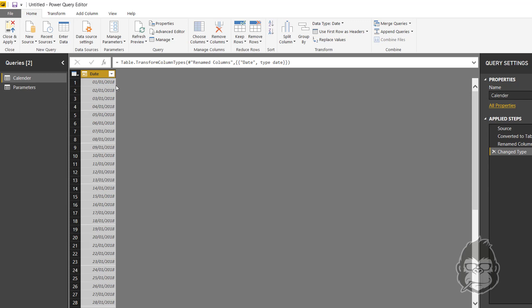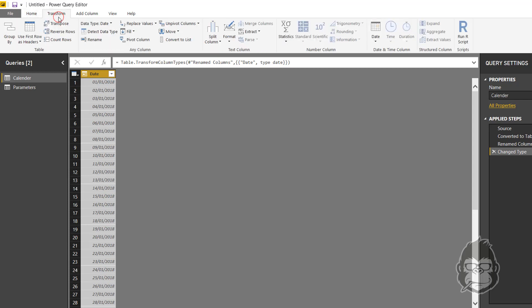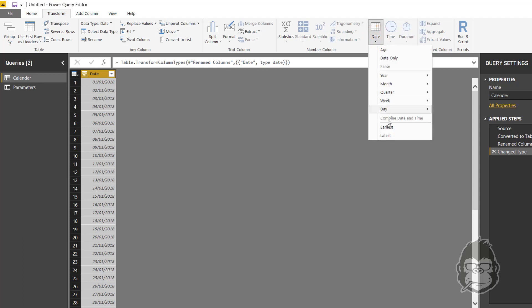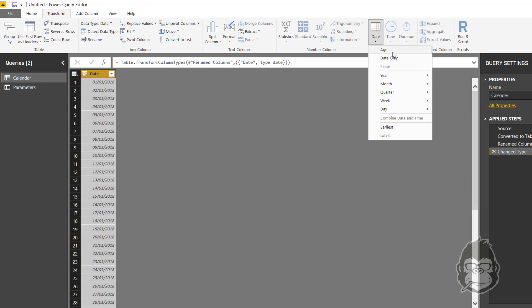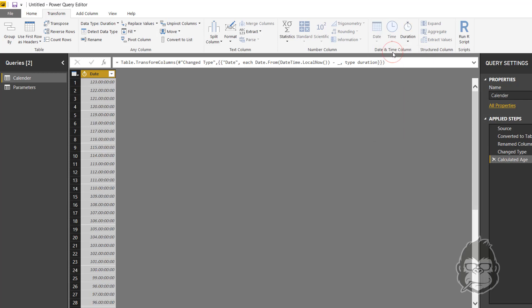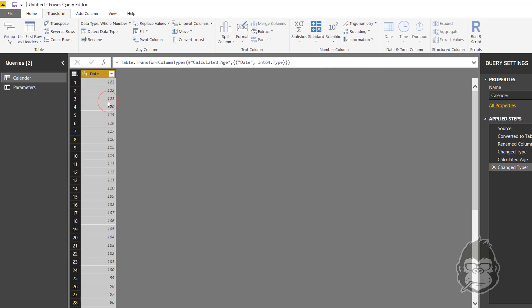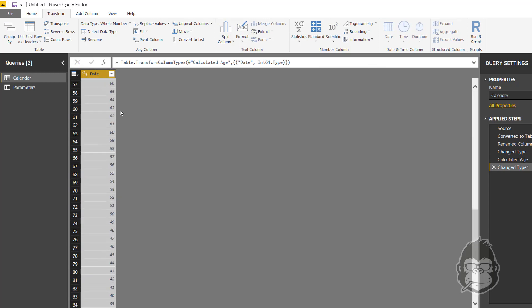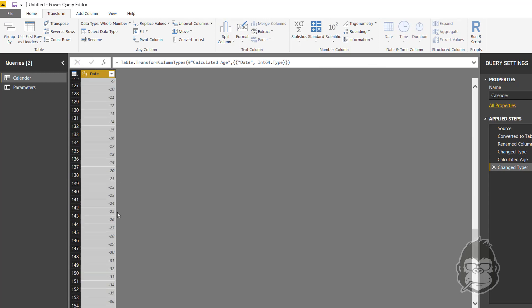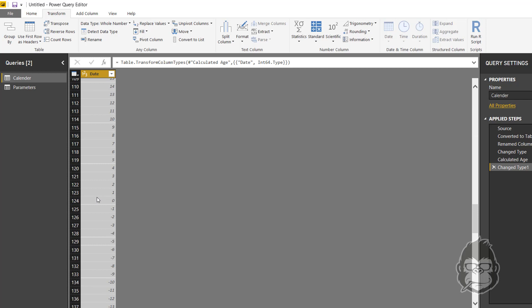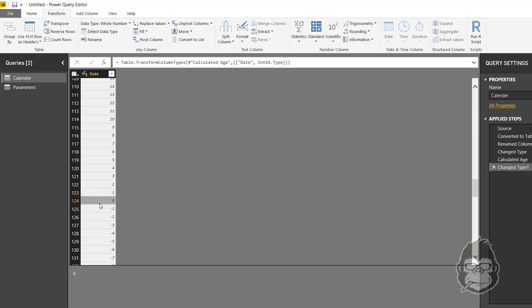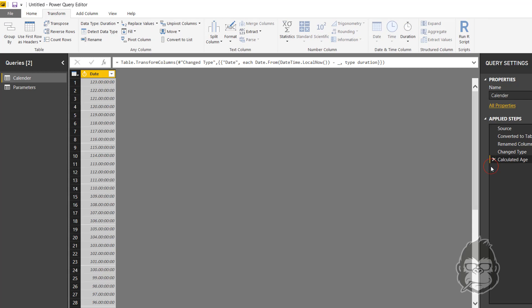After you get this, there's a lot of transformations you can do with your date. You could, for example, go to the transform tab, select your column, and then if you click on date, all kinds of options are available. For example, if you click age and you would change this to a whole number, you can see how many days from now the date was.